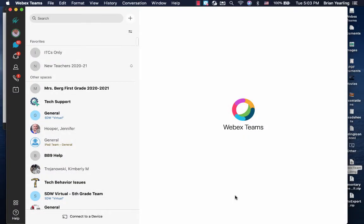Once you're logged into a WebEx Teams app on your Mac, it's time to begin creating spaces where you can meet with your students and other colleagues.